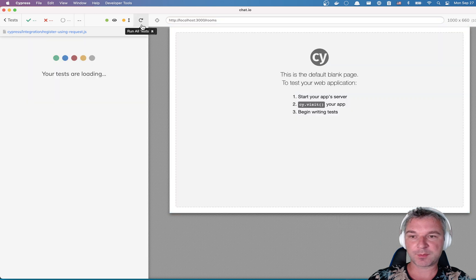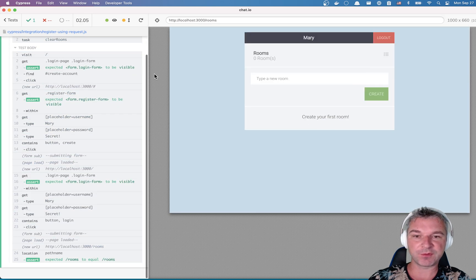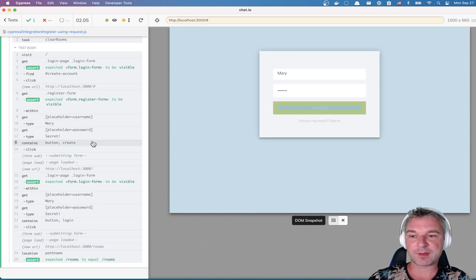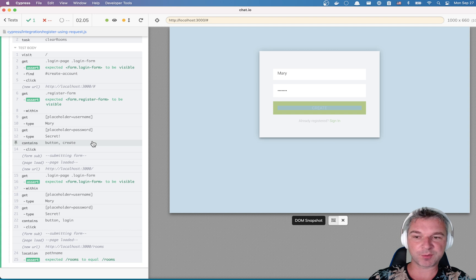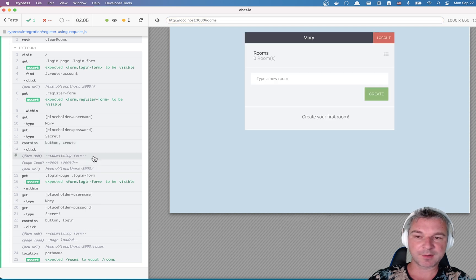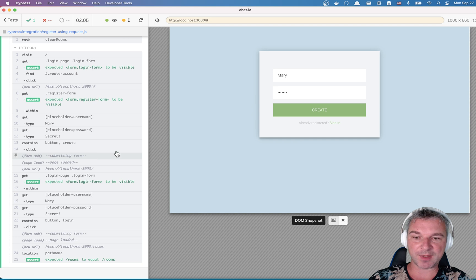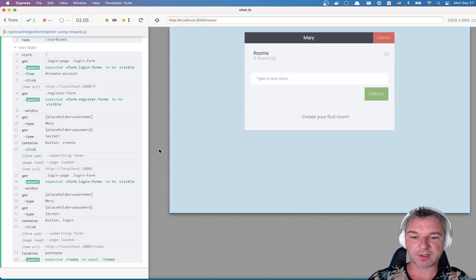In my example, the user visits the page, finds the sign up form, clicks create an account, and submits the form after entering the username and the password.